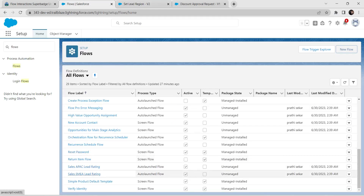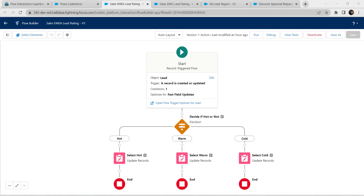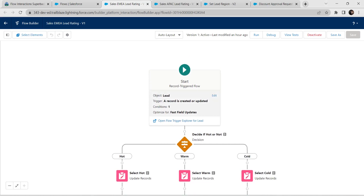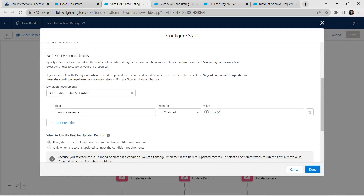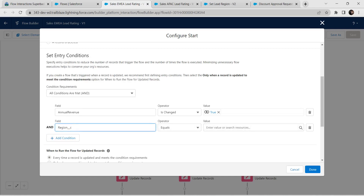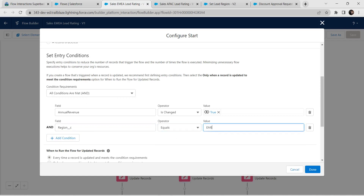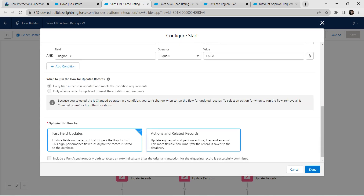We need to select two flows: Sales APAC Lead Rating and Sales EMEA Lead Rating. Let's go to EMEA Lead Rating first and click Edit. We are going to add one more condition: field as Region, operator as Equals, and value as EMEA. Click Done.